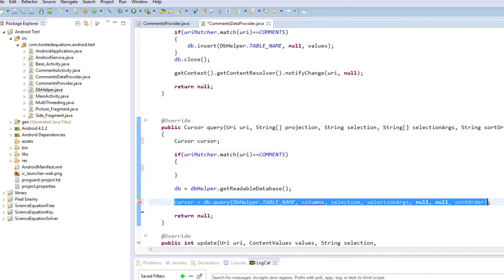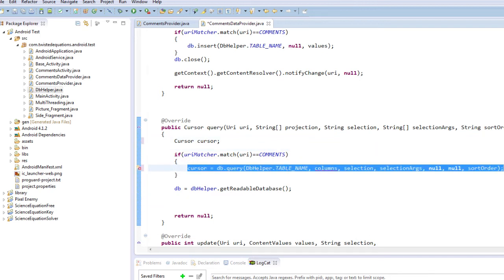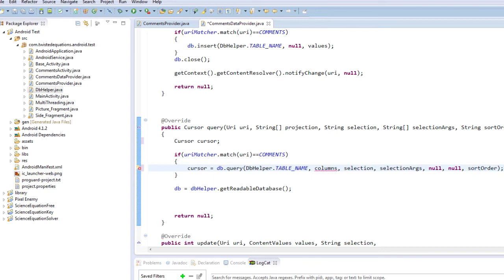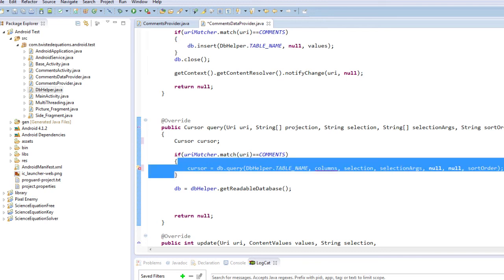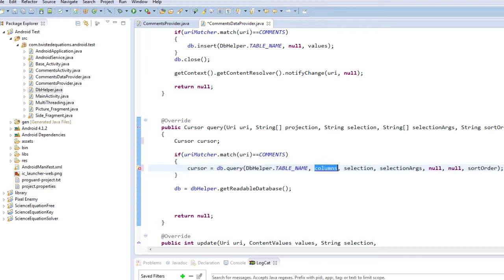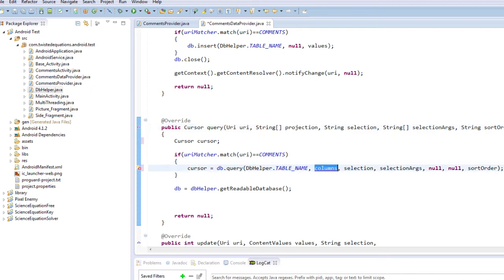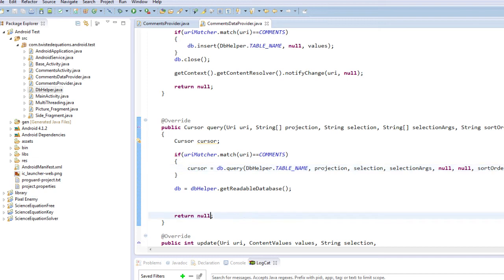So we're just going to create our cursor variable like so, and we're going to pull this into here. Okay so our string projection is actually our columns here, and then we return our cursor. I'll just do this cursor so return the cursor value.